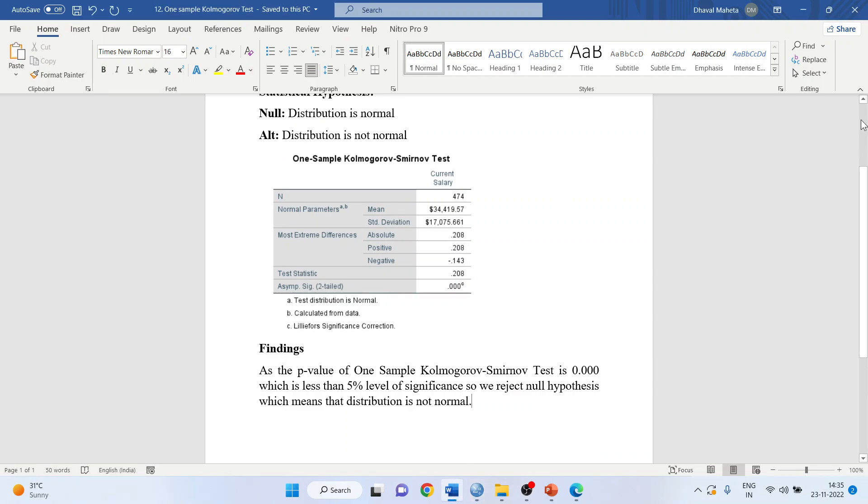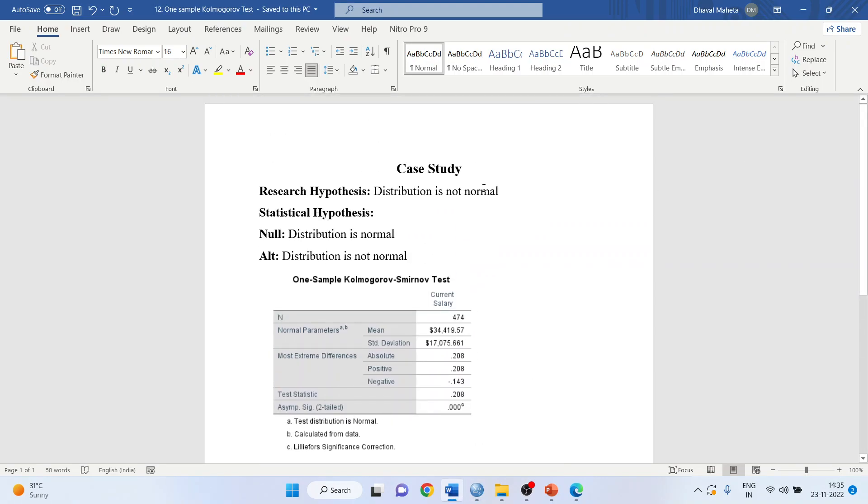What will be my research hypothesis? Distribution is not normal. I will convert this into the null hypothesis that the distribution is normal. Alternative: distribution is not normal.